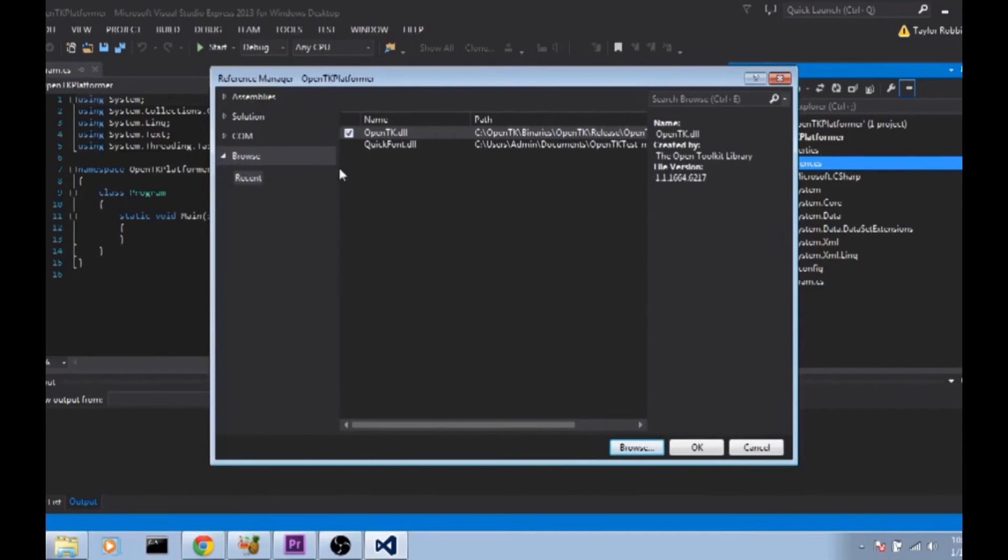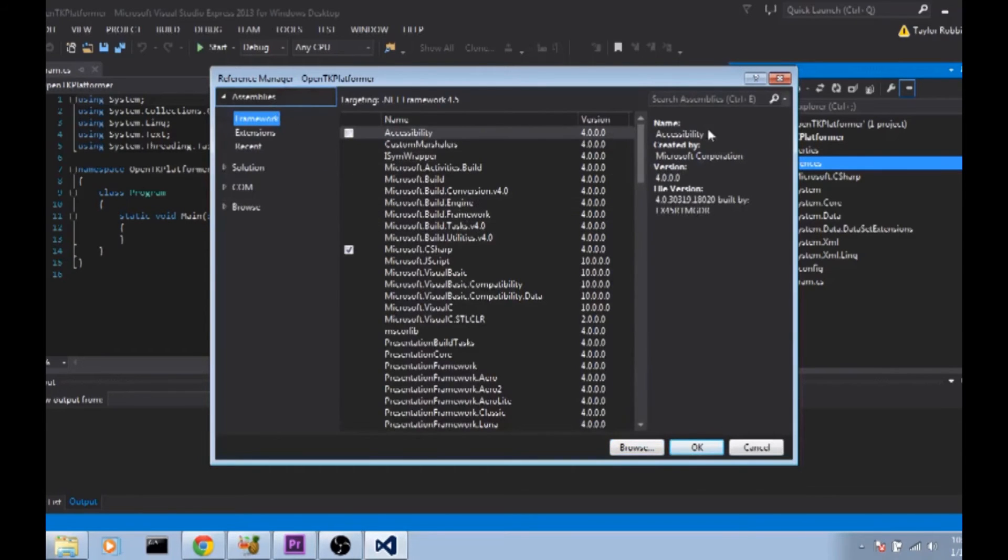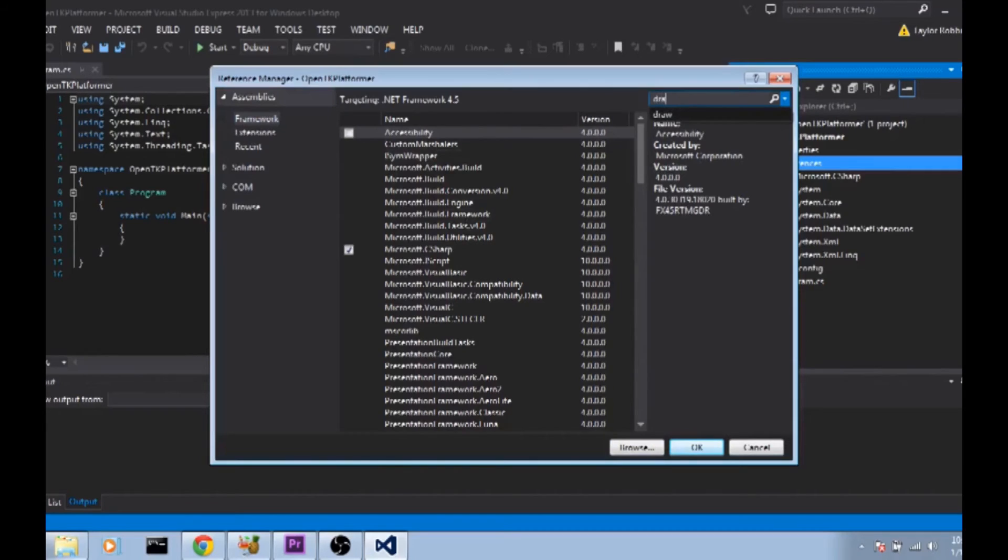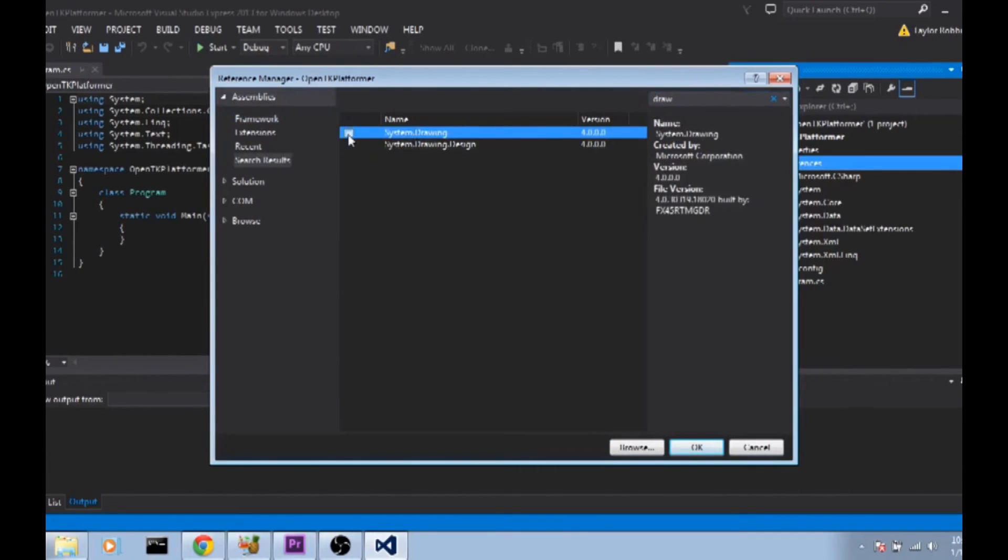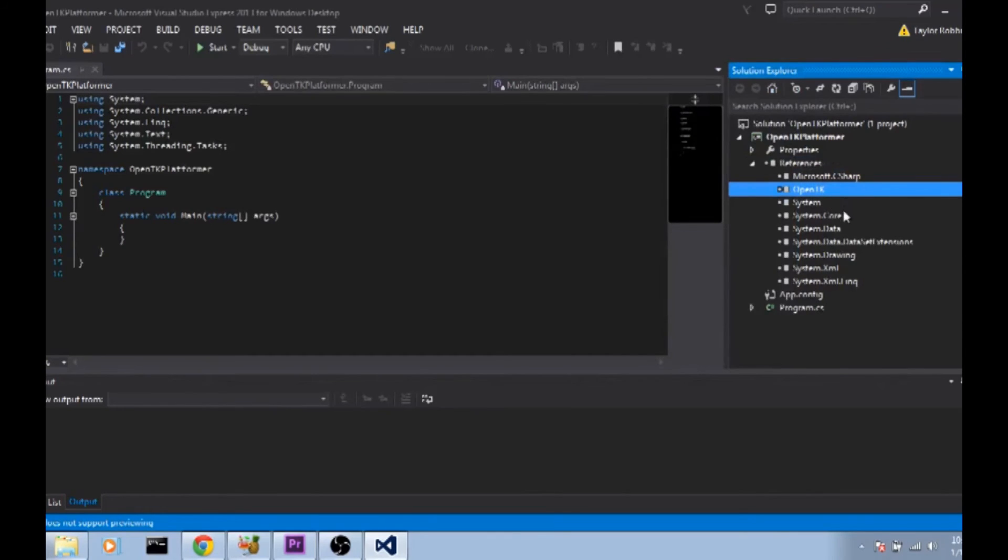While we're here, one thing we do need to add as well is System.Drawing. So we're going to go to Assemblies on the left side. In the top right in the search box we're going to type Draw. That should give us System.Drawing here. You're going to want to check the box next to it and then click OK. Now as you can see we added OpenTK and System.Drawing in our references and we should be good to go to use OpenTK.